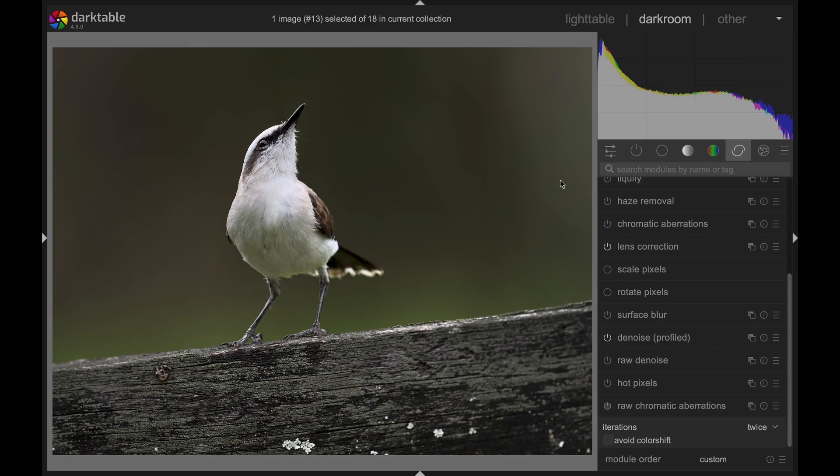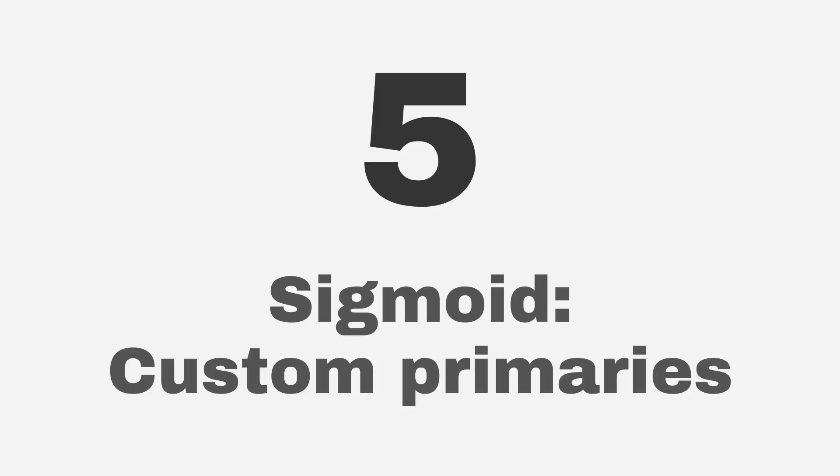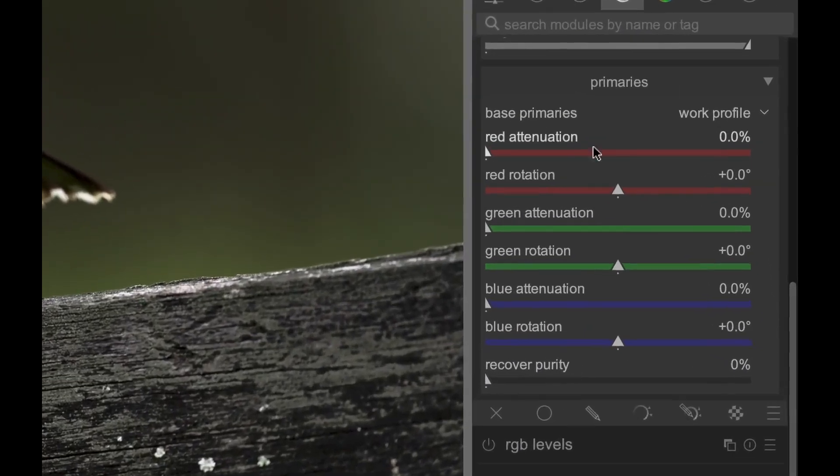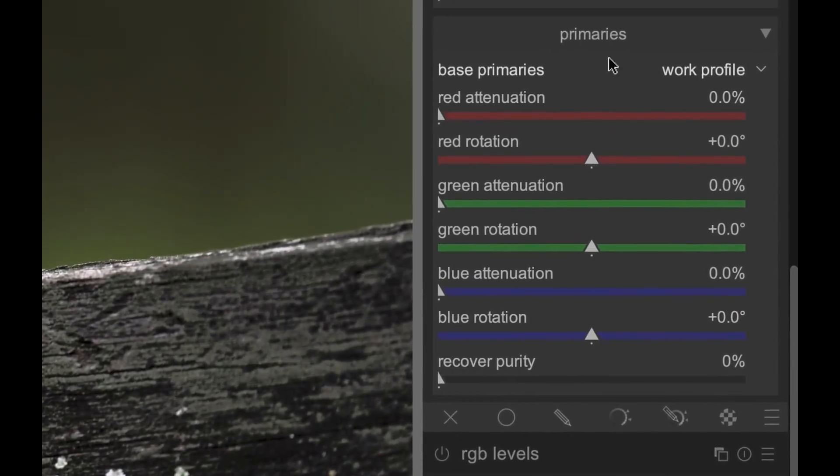And now, on to the biggest changes. The Sigmoid module now has a section where you can set Custom Primaries. This will help you out with difficult lighting situations with bright areas close to saturation, such as high dynamic range landscapes with the sun in your frame.